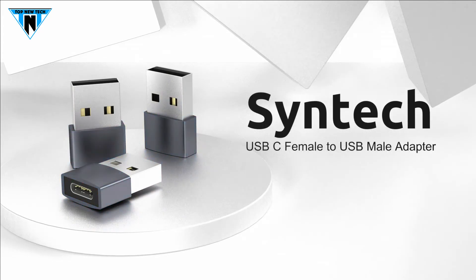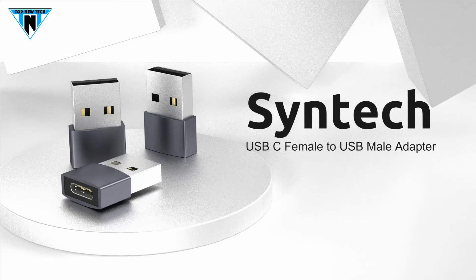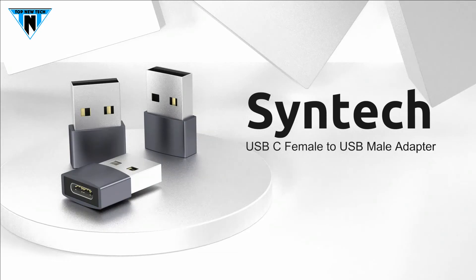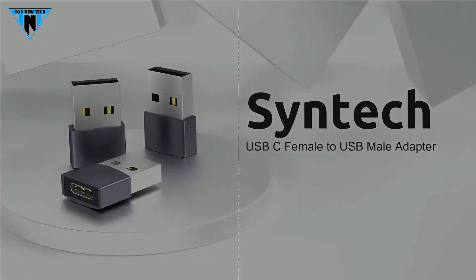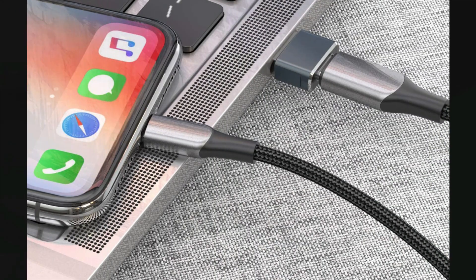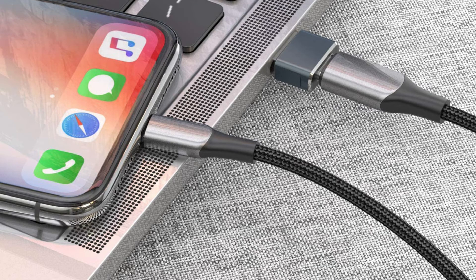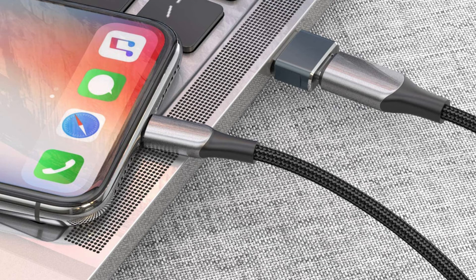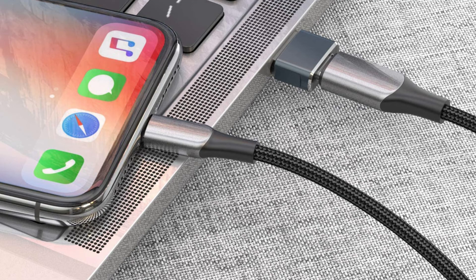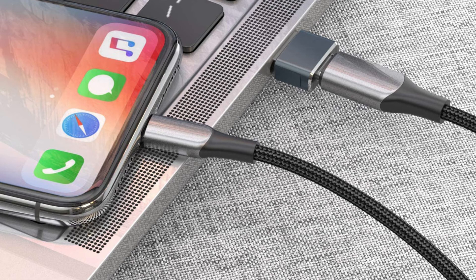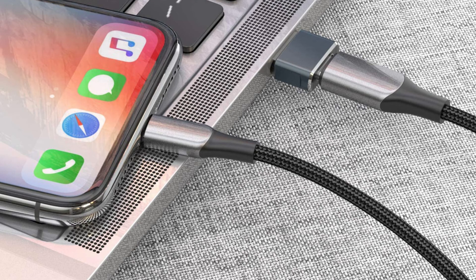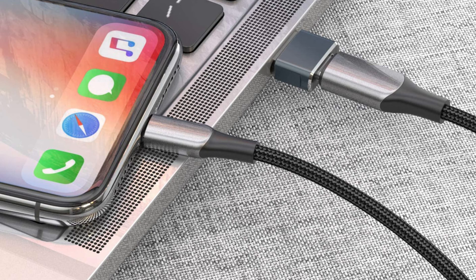The portable and compact design is easy to carry around and stick on the devices. These five are the best USB-C female to USB male adapters, you can choose any one for your use. Please like the video, share your ideas in the comment section and don't forget to subscribe for the next upcoming videos. For any information about all these adapters, visit the links in the description box. Thanks for watching, goodbye.